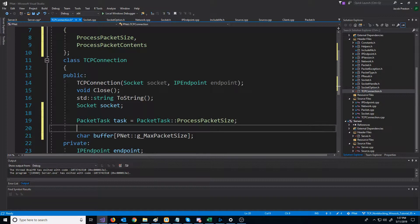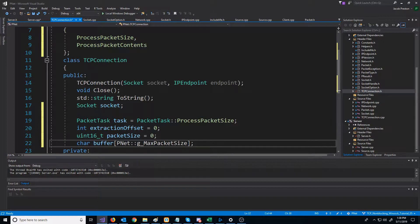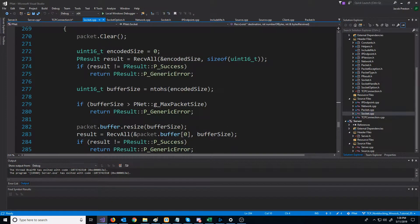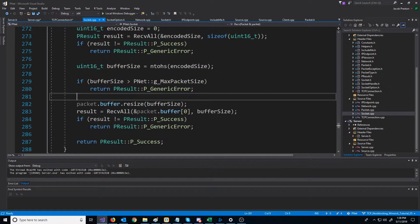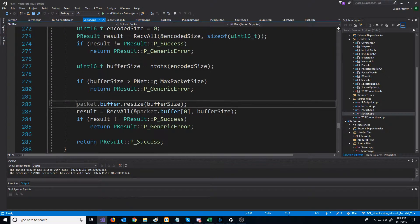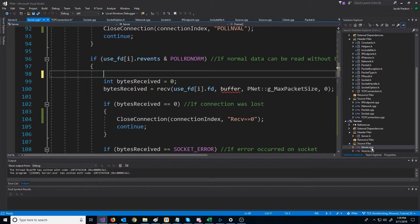We need to store an extraction offset for when we're processing the size and the actual packet. And lastly, we need a variable to store the packet size. Now that we have these, we can mimic similar functionality to what we had before. Before it was easier because with blocking sockets we could just do a receiveAll, get the full size, resize the buffer, and then do a receiveAll straight into that buffer. However, it's going to be a little trickier here with non-blocking sockets, so let's go step by step.